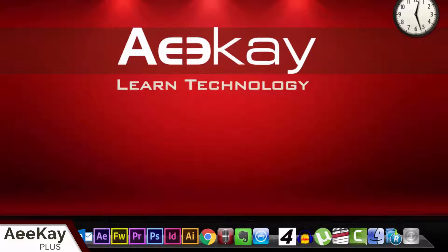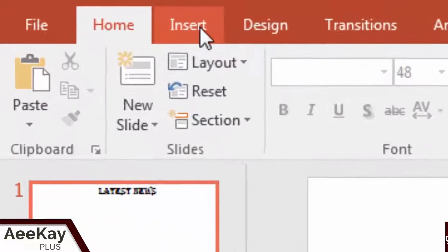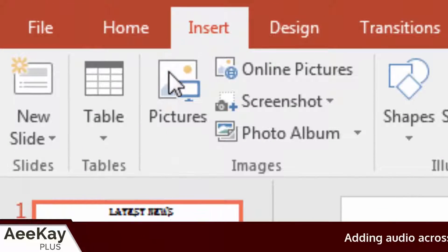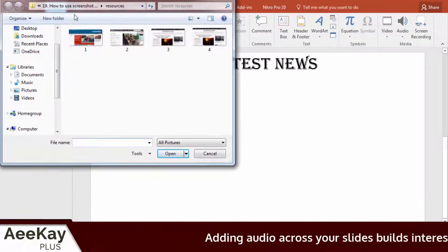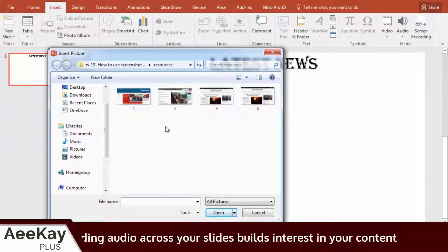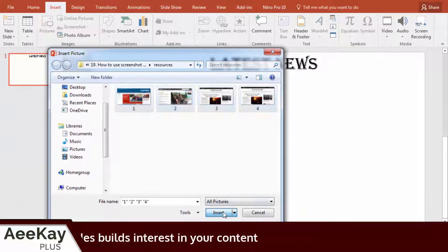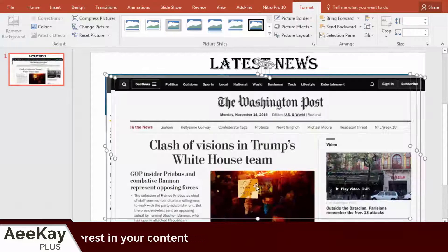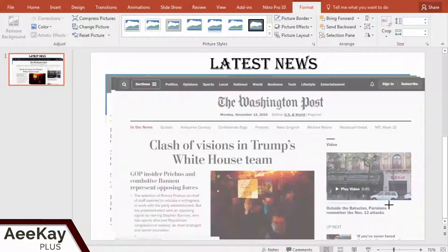Now open PowerPoint and go to the slide where you want to insert the screenshots. Click on Insert in the menu and select Pictures. Select the images and hit Insert. You can change the image size by holding Shift and dragging the corner of the image.